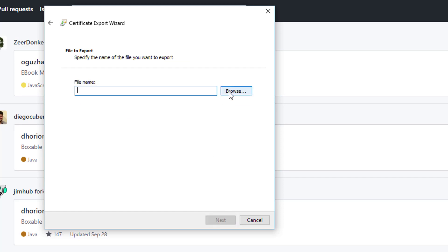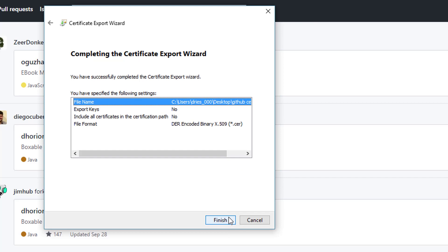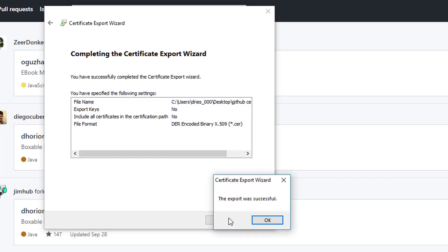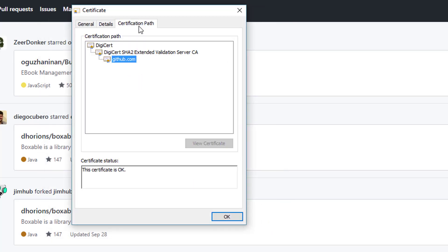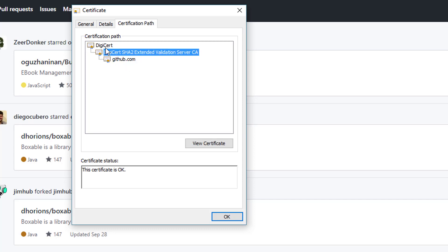So we choose copy to file and store that file somewhere on the file system dot CER, which is the first certificate, and store it. Now you will see that there's a path certification path in this tab as well where you have three different levels. Now this one is the one we already stored but SAP also needs to trust this certificate and this certificate, so each one of those will also have to be stored.